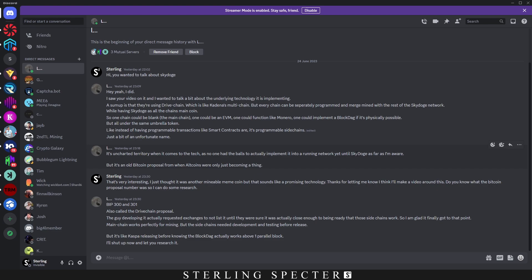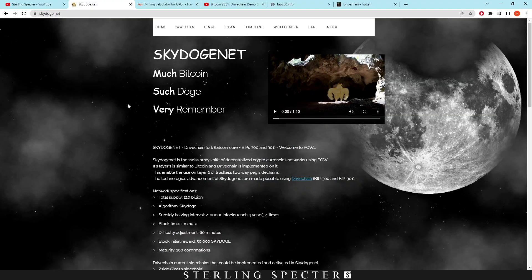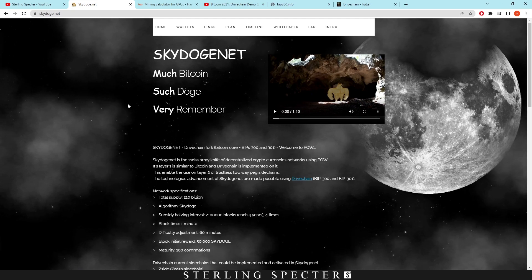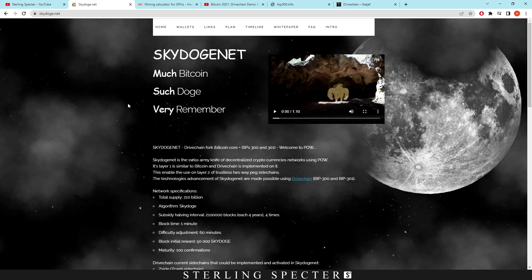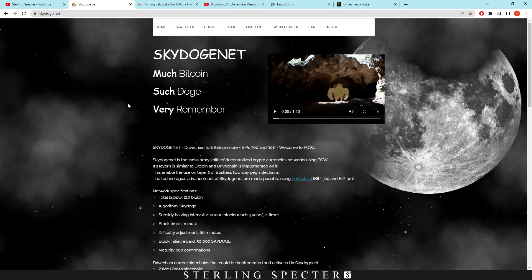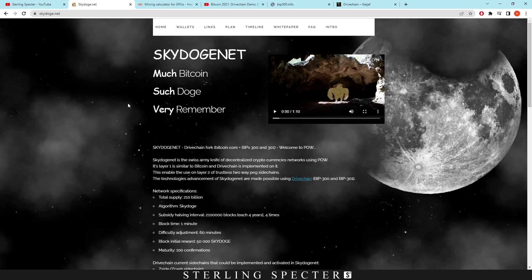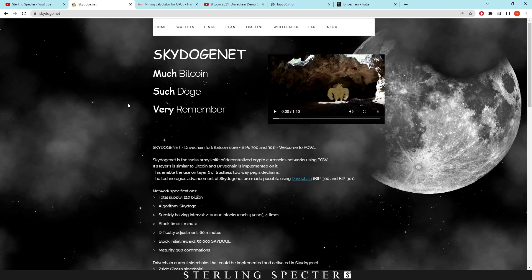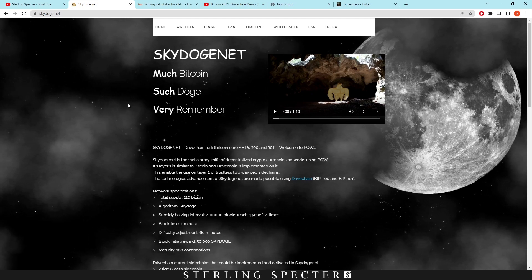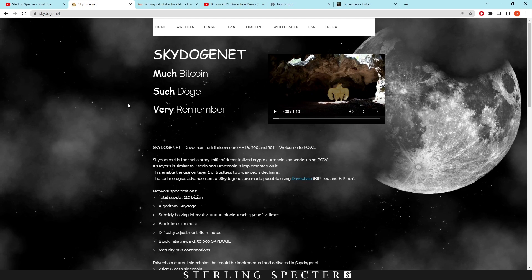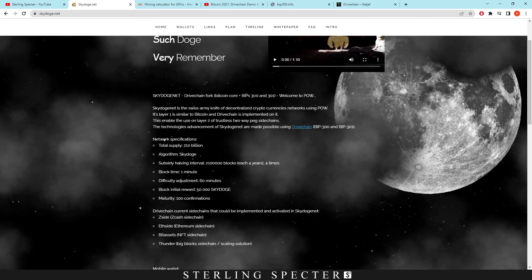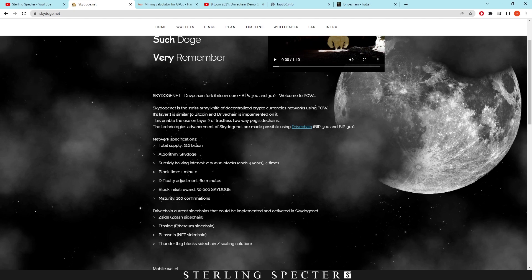As far as I'm aware, it's an old Bitcoin proposal from when altcoins were just becoming a thing. I asked him what the Bitcoin proposal was and it's BIP 300 and 301. I didn't really do as much research in my previous video because I thought this was just a meme coin like Pepe W, which doesn't really serve a use case and doesn't really have any implemented technology that could be better than other coins. However, Skydoge does actually have this drive chain fork from BIP 300 and 301.